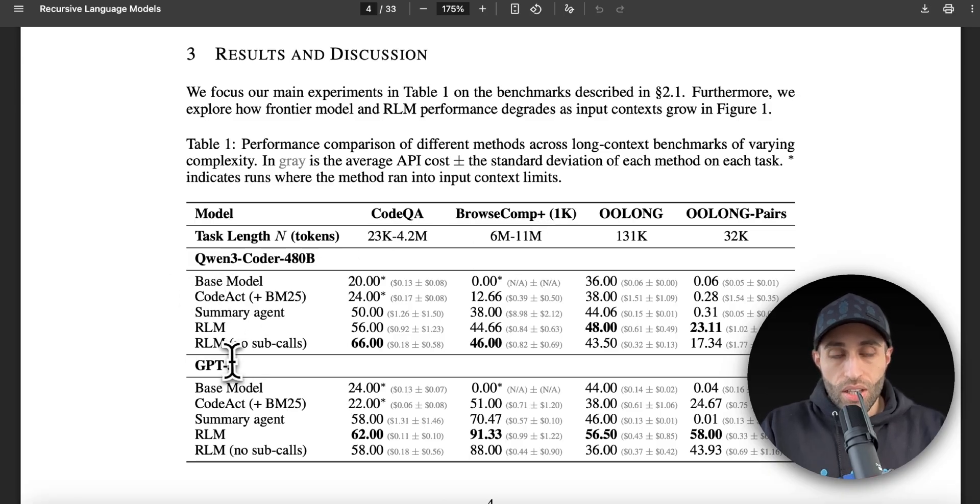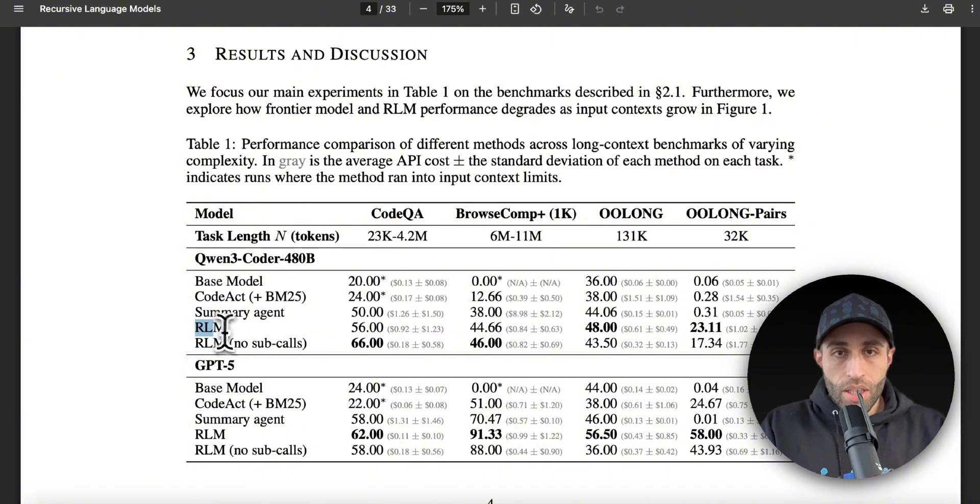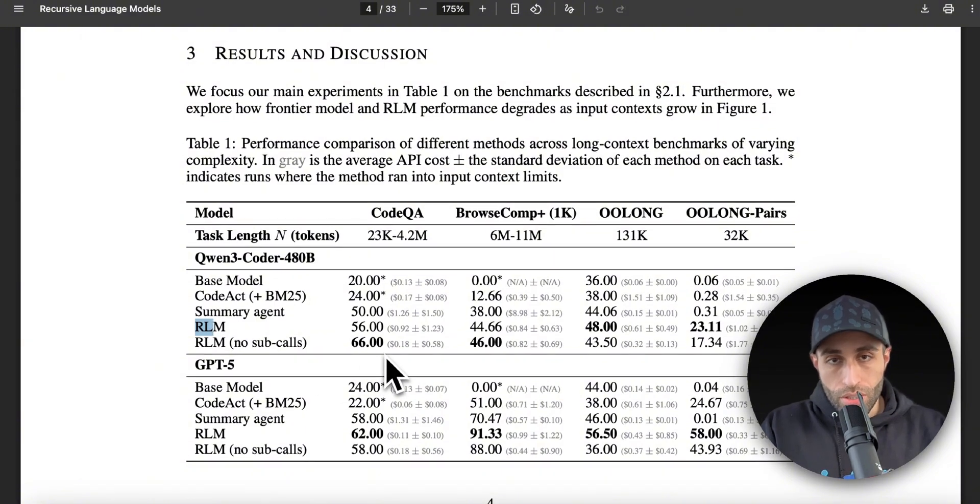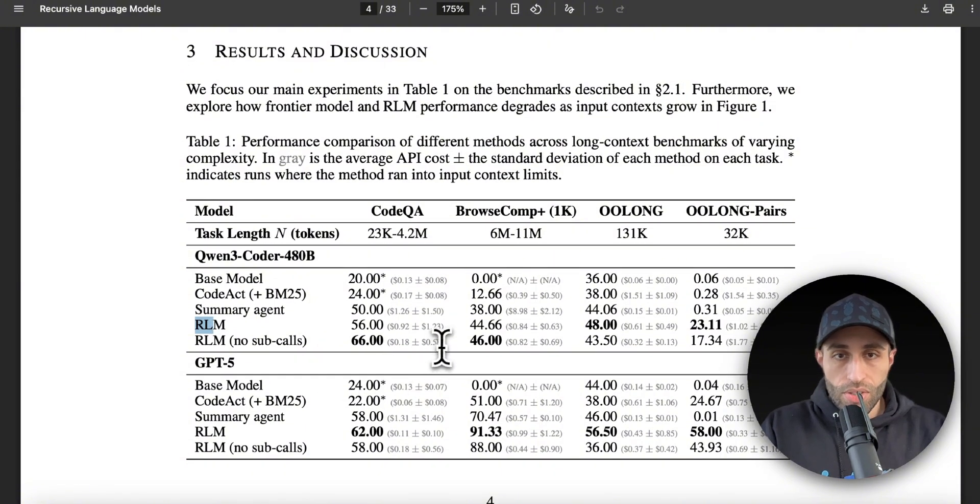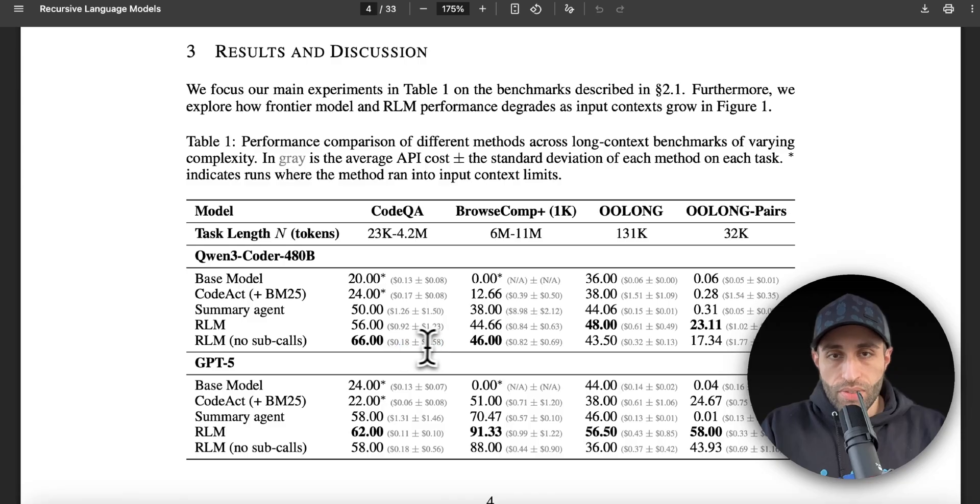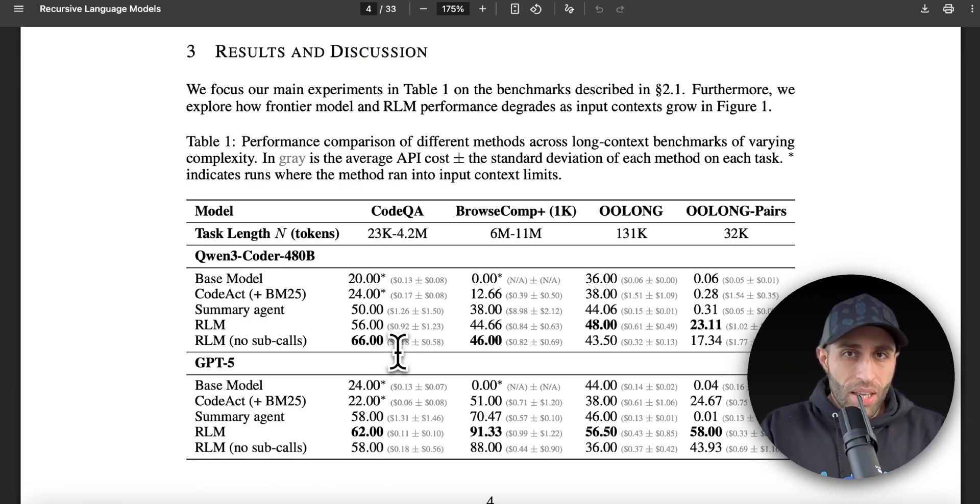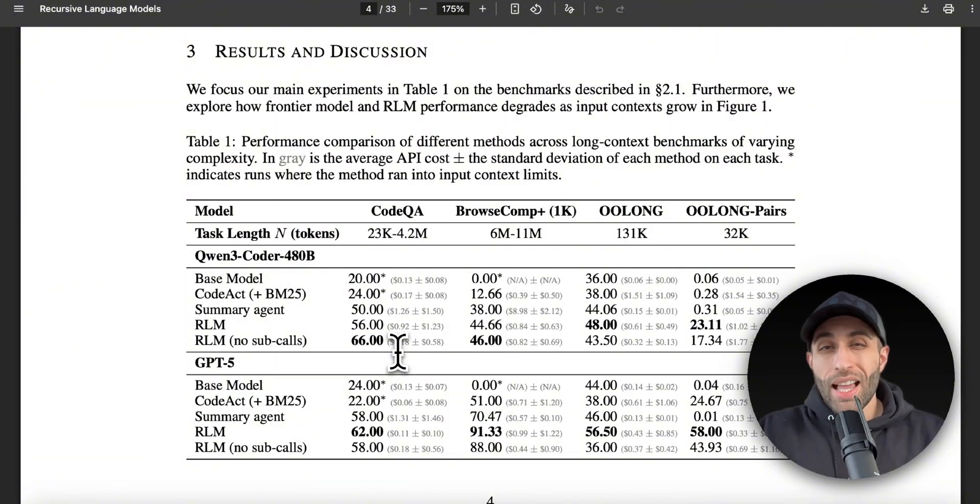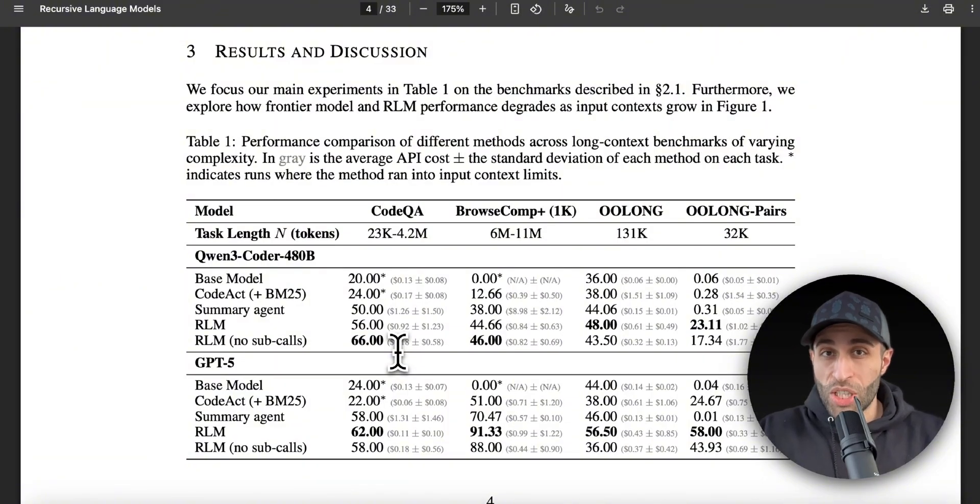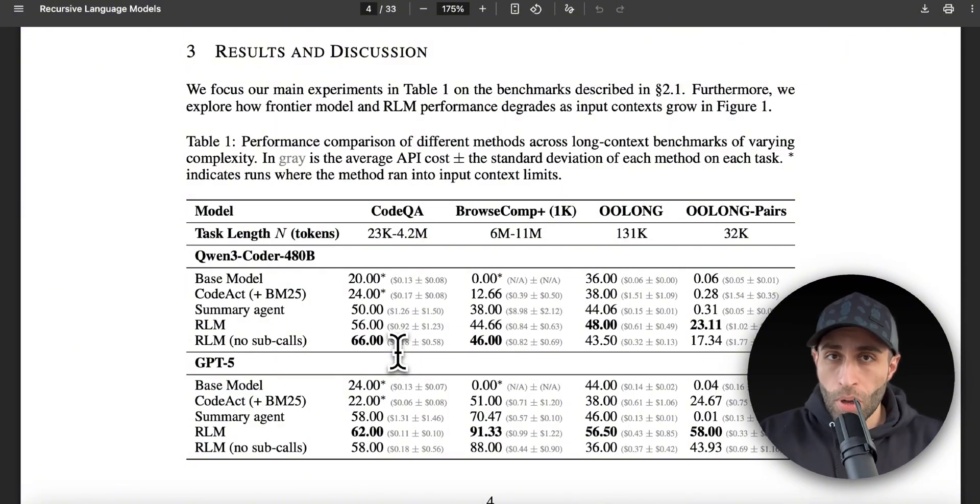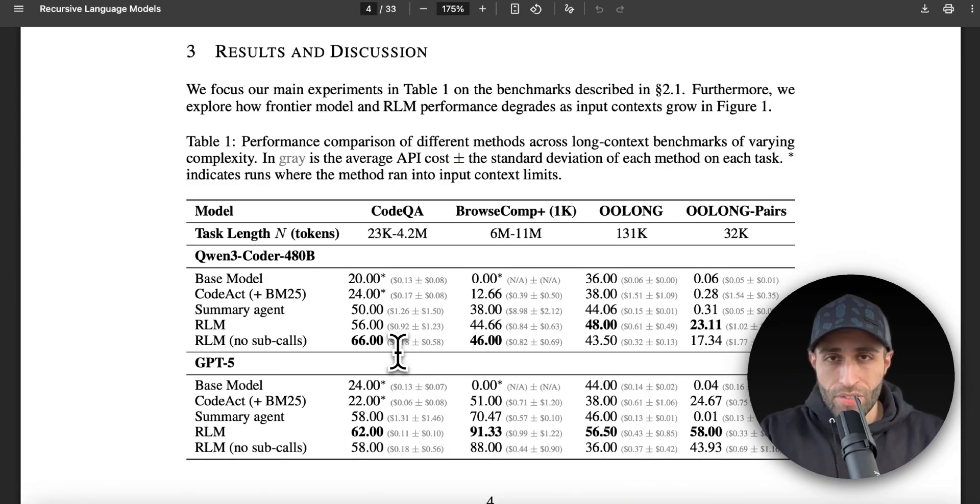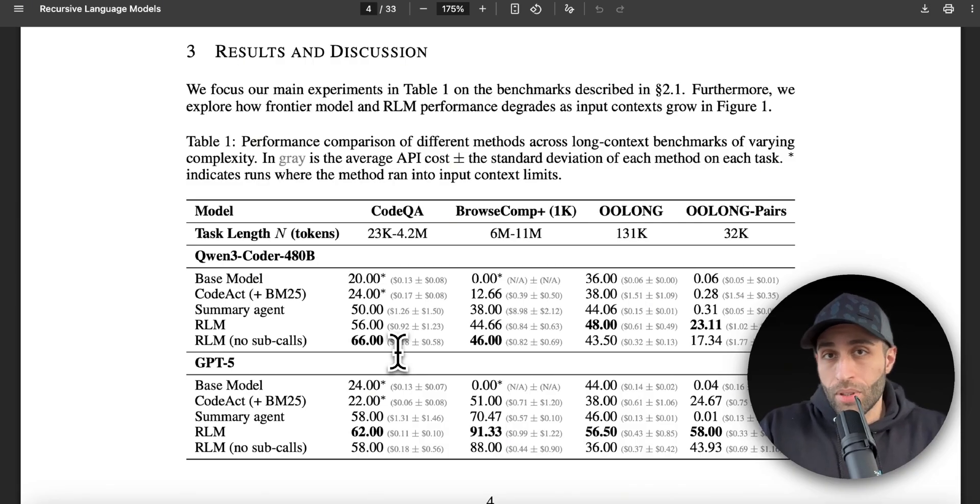And if you can see the results, you can see that almost all the time, RLM is the one that has the highest score compared to the others. And here you can see the average price with standard deviation that shows in some cases RLM can be even cheaper or close to the base model. In some cases, RLM can be more expensive because of recursive sub-calls, but it really depends on how smart your model is.